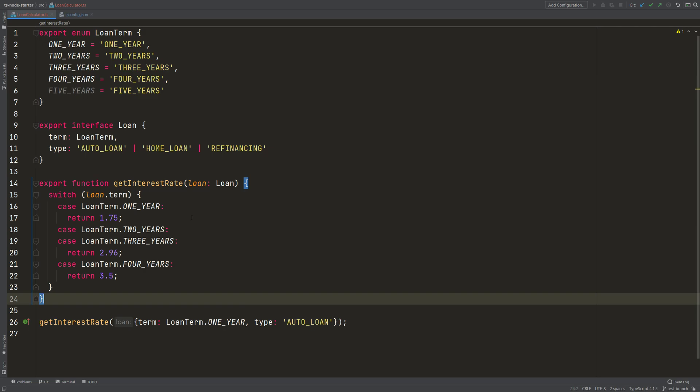And when we remove the number return type, like I just did, then we don't see any error. So how can we also have TypeScript helping us here?